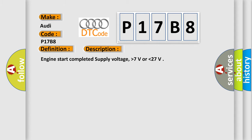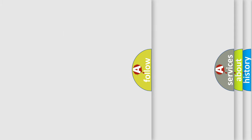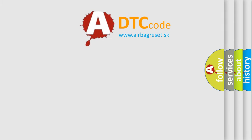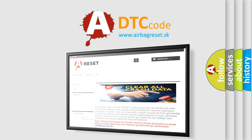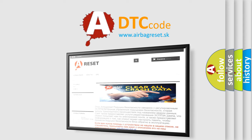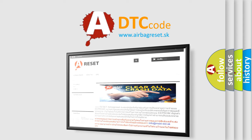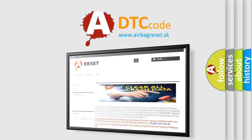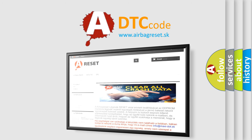The Airbag Reset website aims to provide information in 52 languages. Thank you for your attention and stay tuned for the next video.